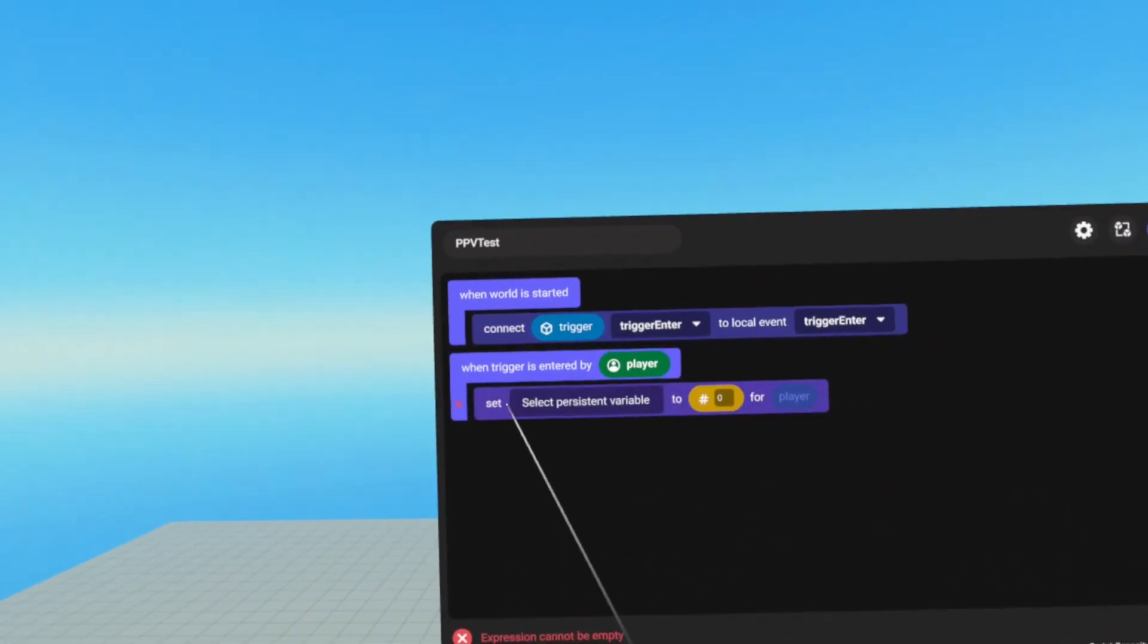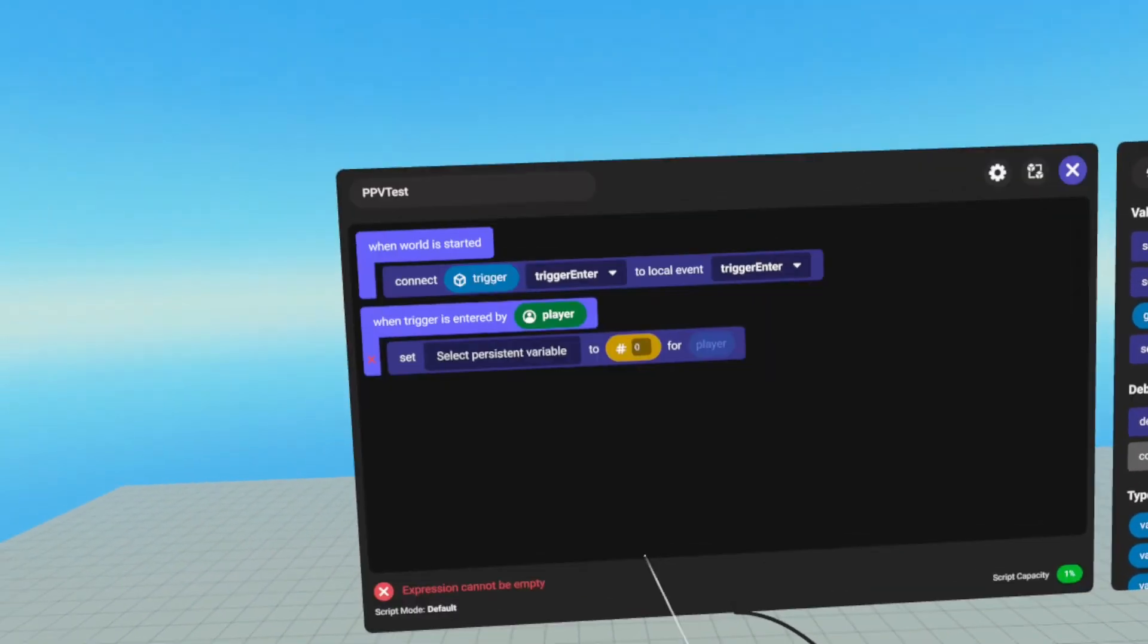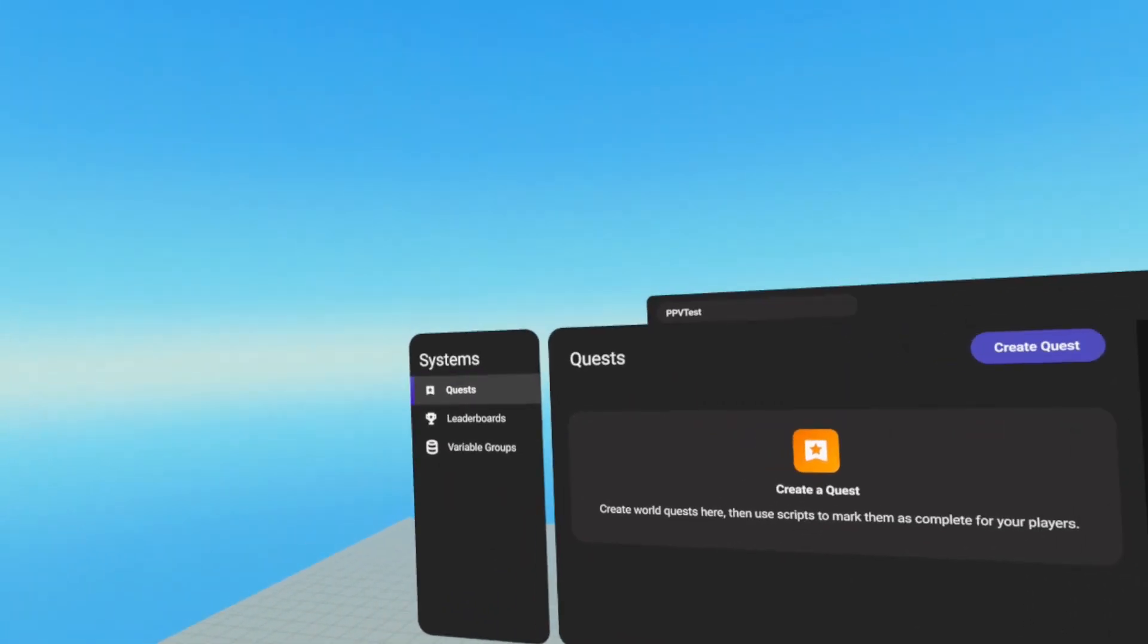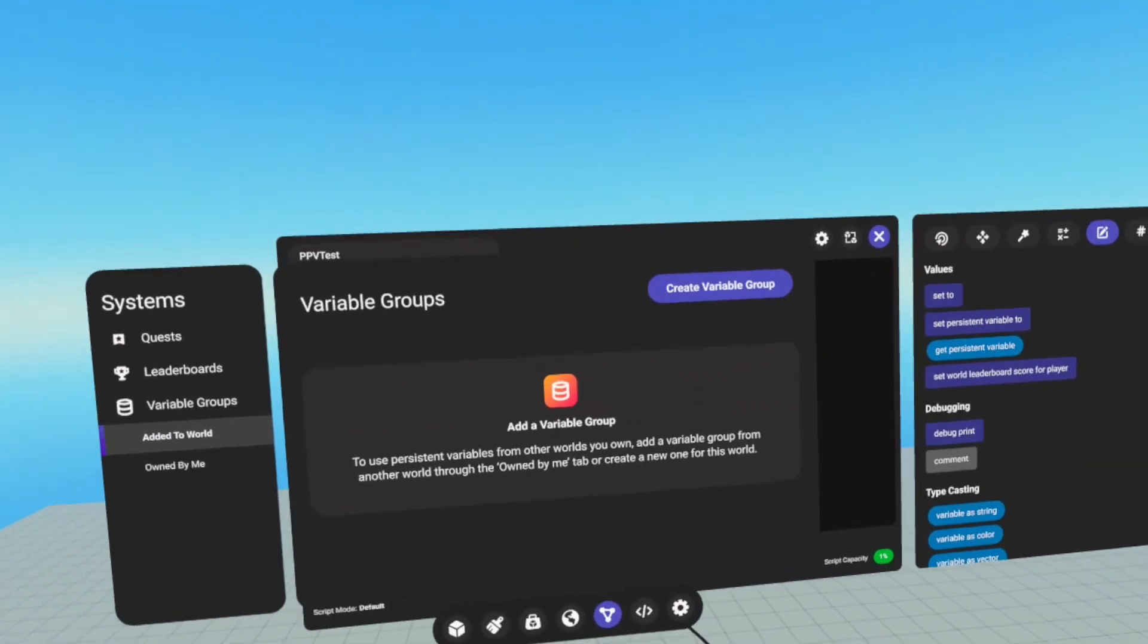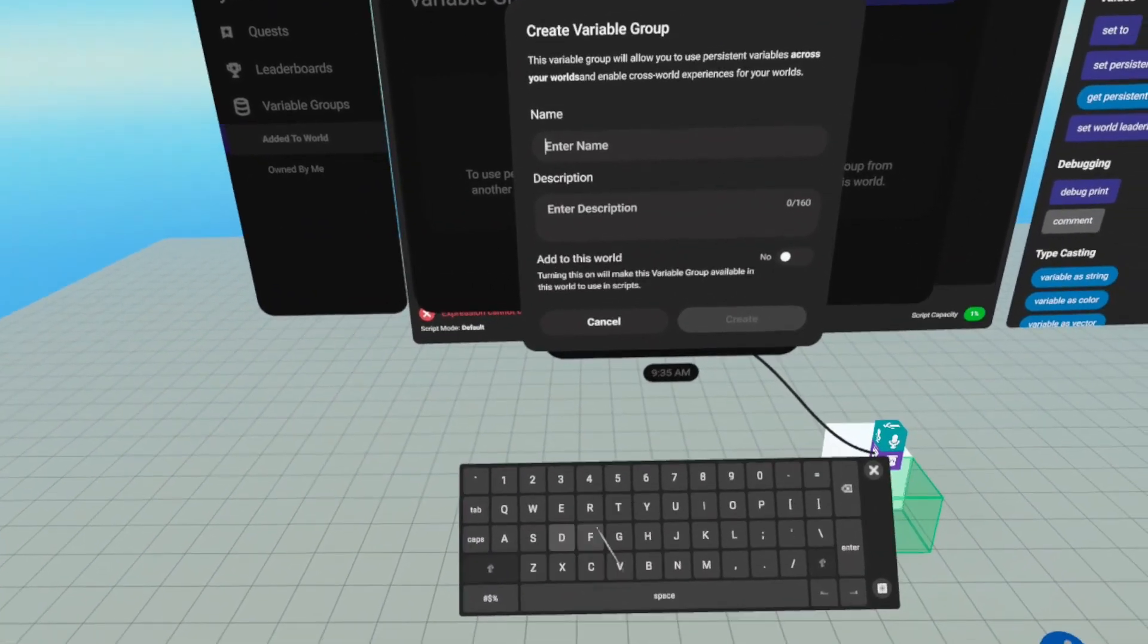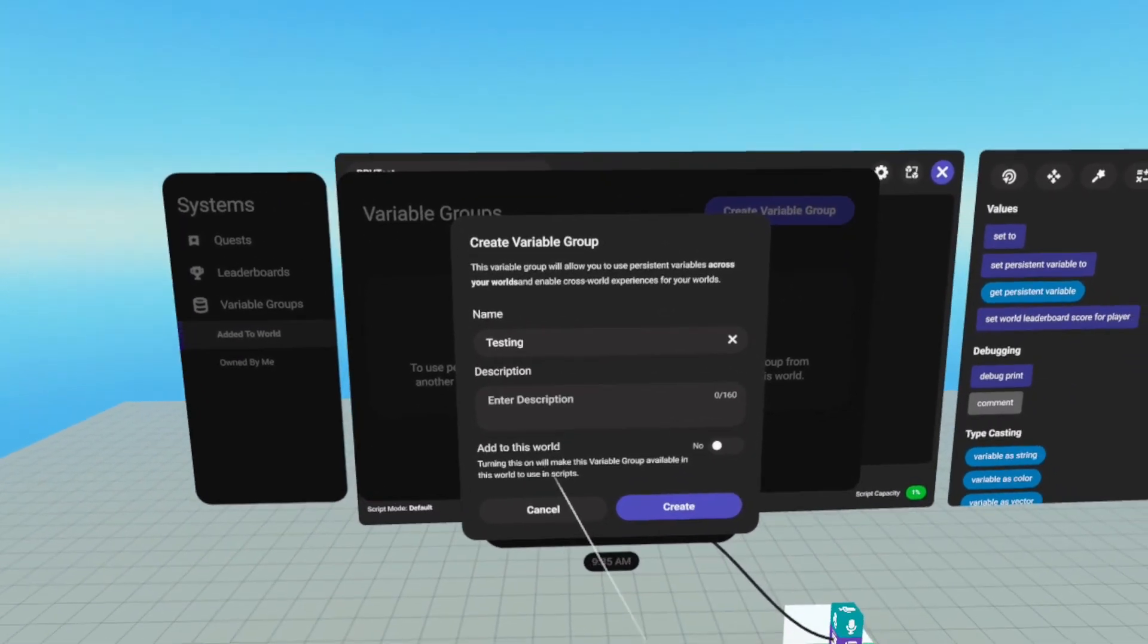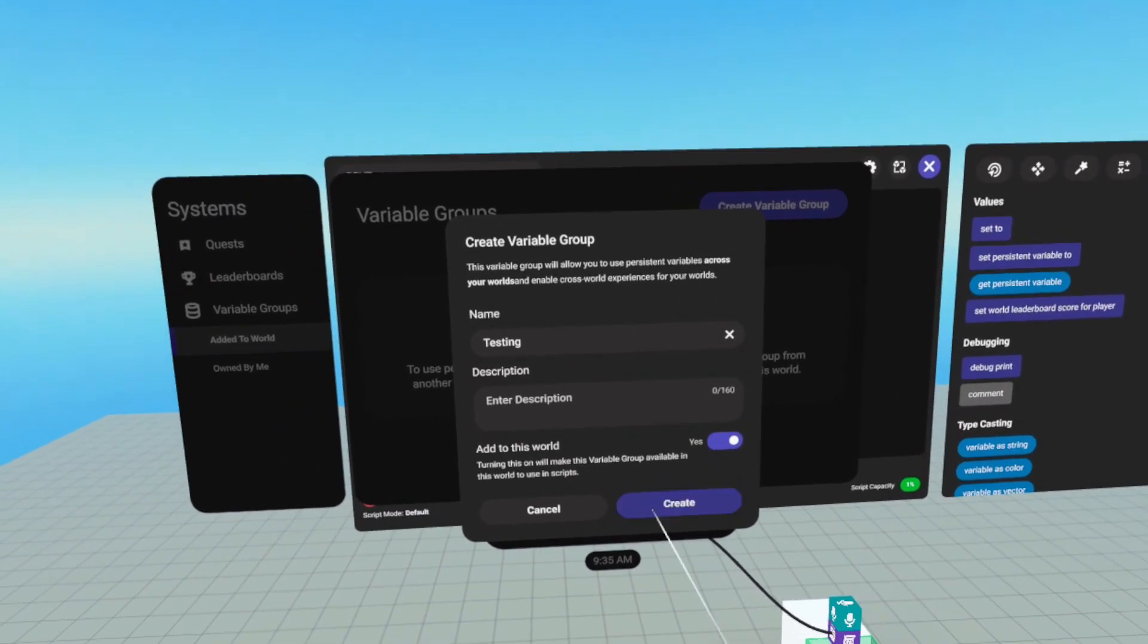And we're going to set a PPV, which we have not created any yet. In order to create one, we go into our build menu, go to systems, variable groups, and we have to create a variable group before we can create a PPV. So we're going to create one, we're just going to give it a name, I'll call it testing, you can give it a description if you'd like. And then you have the option to add it to the world that you're currently in, I'm going to hit yes, we're going to hit create.